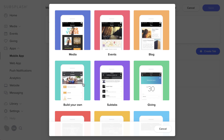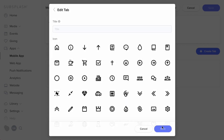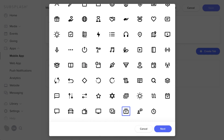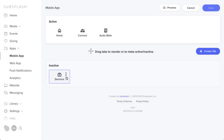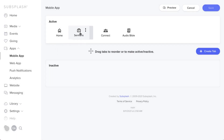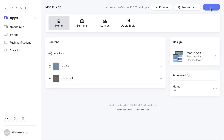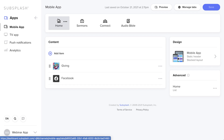Let's use Build Your Own as an example. Click through the pop-ups and it will ask for a title — I'll call this one Sermons. Scroll down, give it an icon, click Next, and it drops into the inactive tab bar. Drag it up to the active tab bar and hit Save. Quick side note: whatever tab is on the far left is the one that opens first in the app, so build with that home tab in mind.